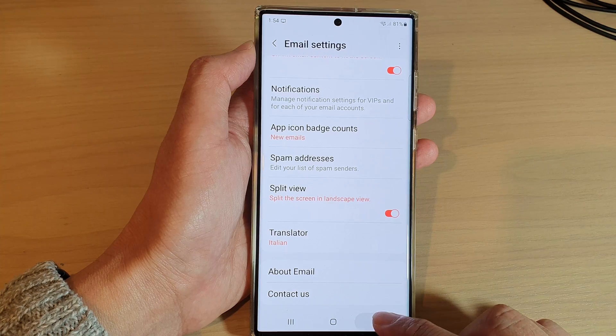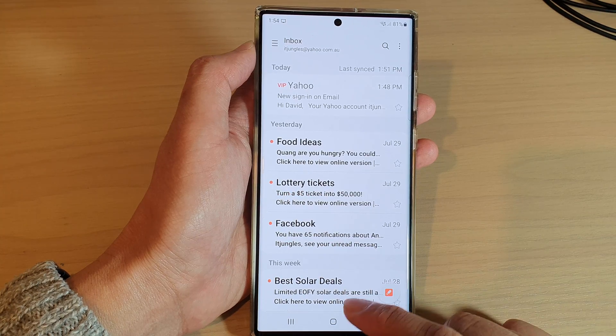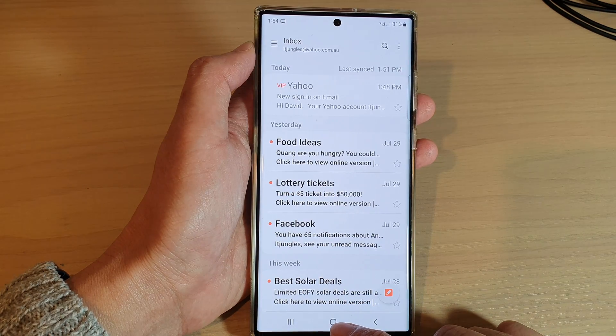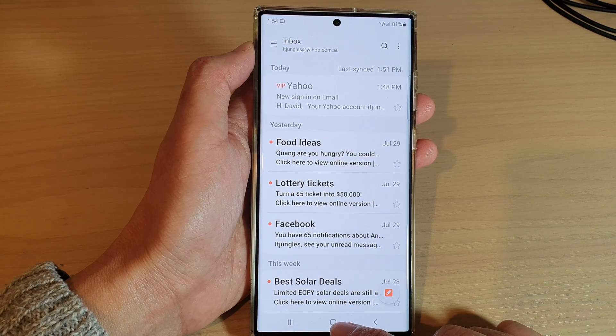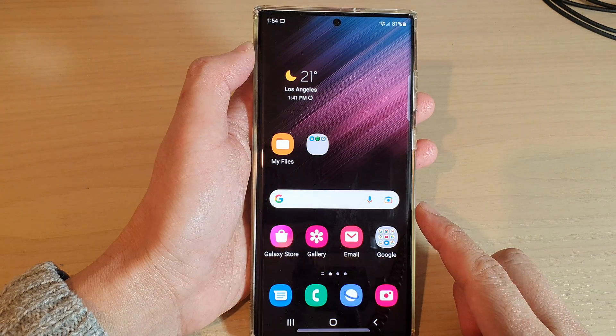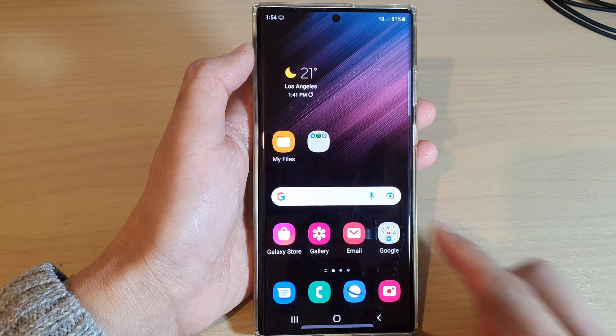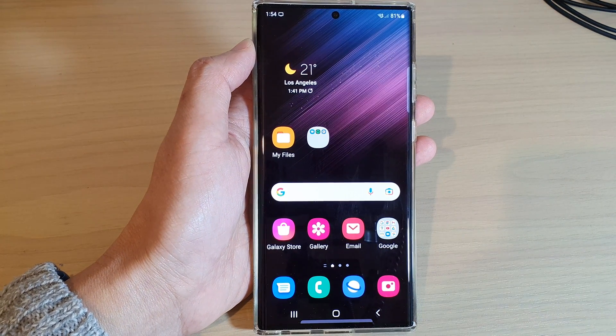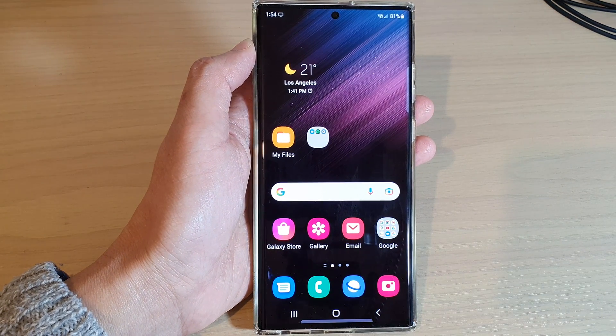And that's it! Finally, you can tap on the home button to go back to the home screen. Thank you for watching this video — please subscribe to my channel for more videos.